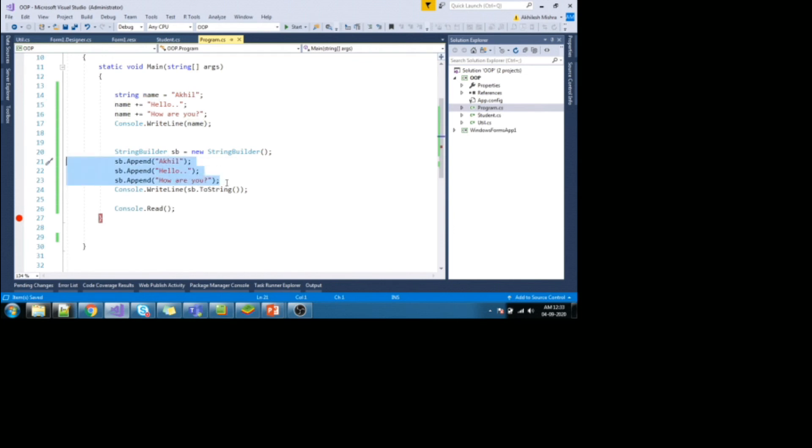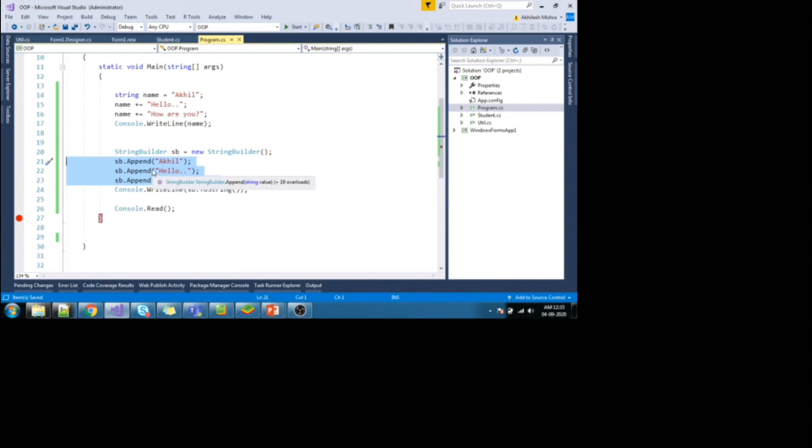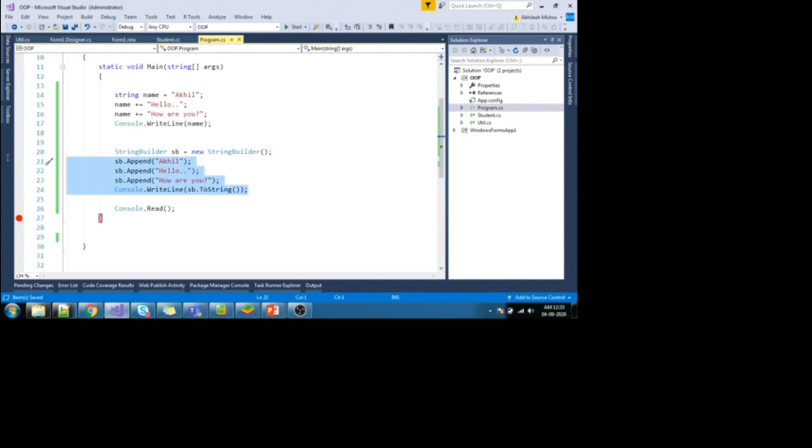Internally, it is going to concat this value to same instance. As we are dealing with the same instance, it will perform better than string.